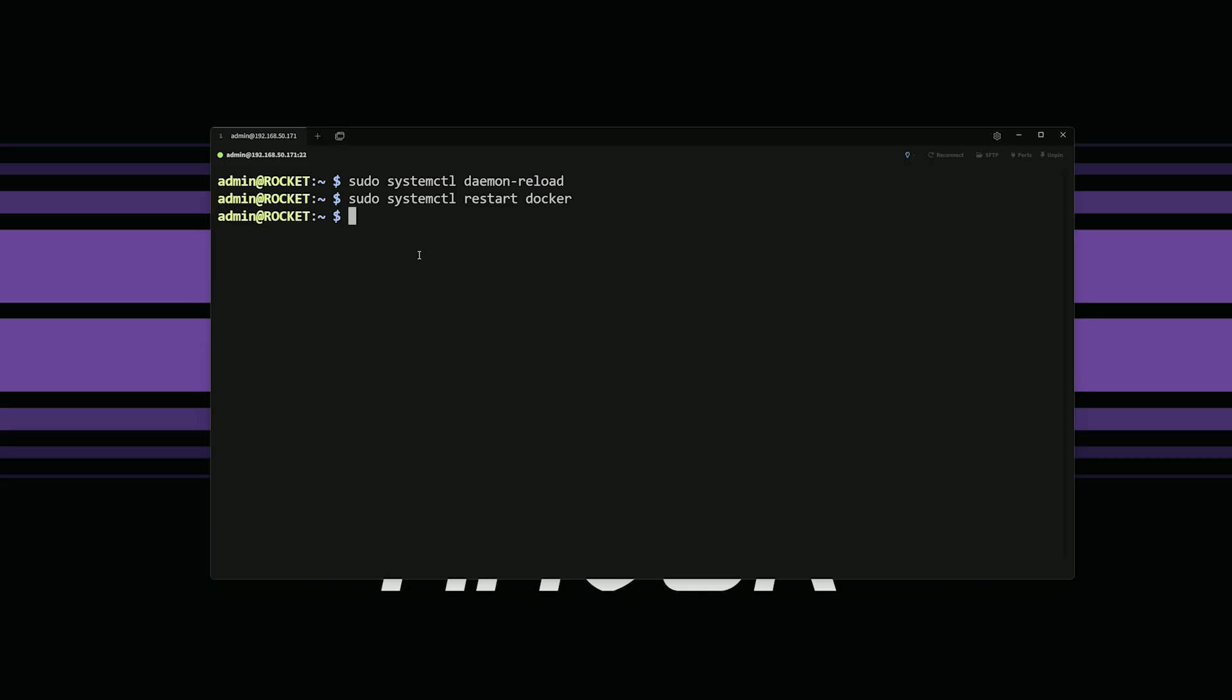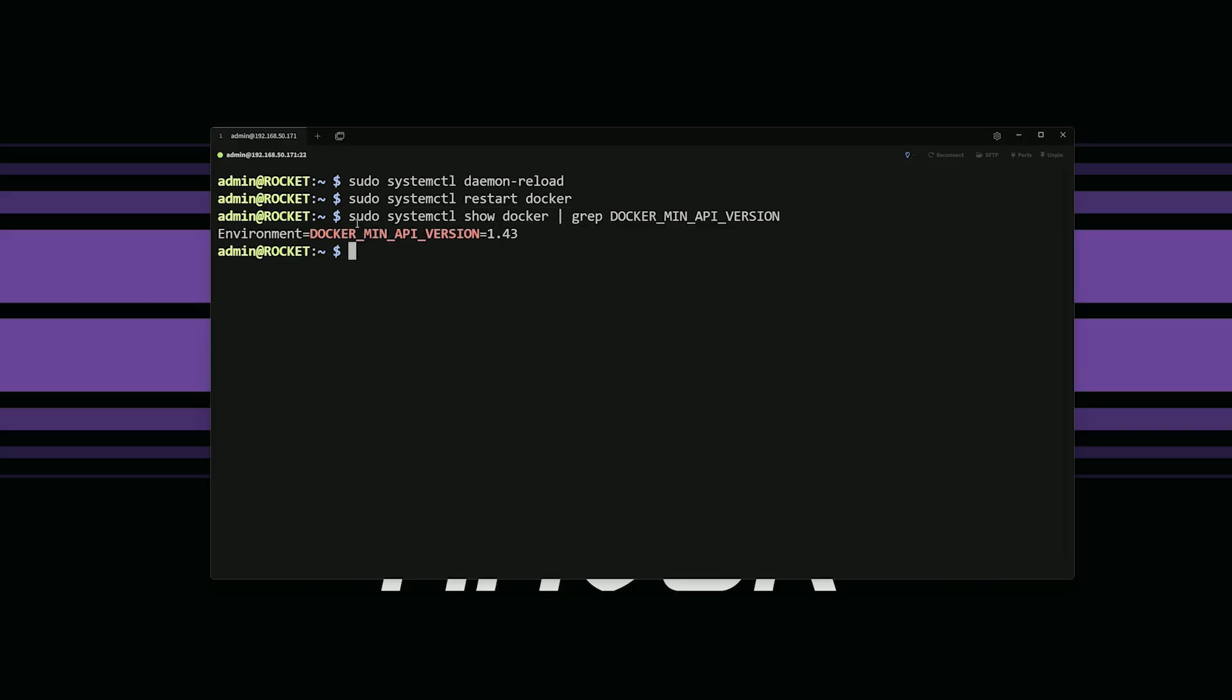And now what I want to do is I want to make sure the changes are reflected. So I'm going to put this command in where we can search the file and you can see here, it is reflected. Our minimum version is 1.4 or our environment variable here, tell it to look for docker, the API version 1.43.